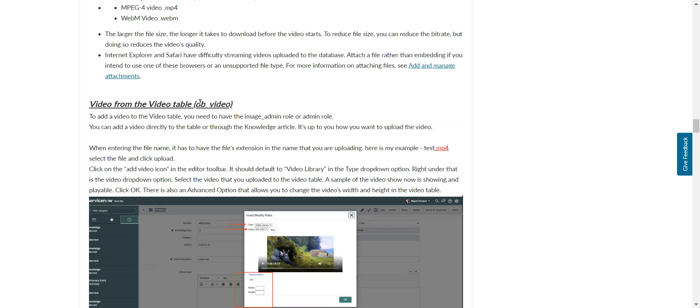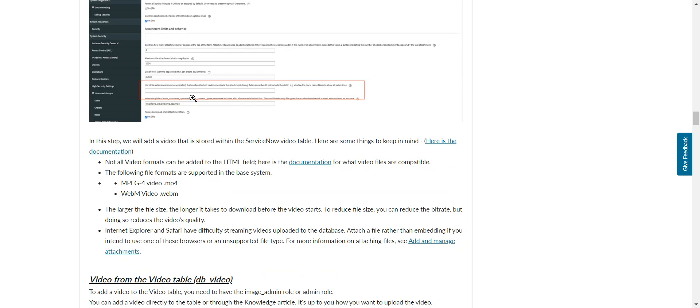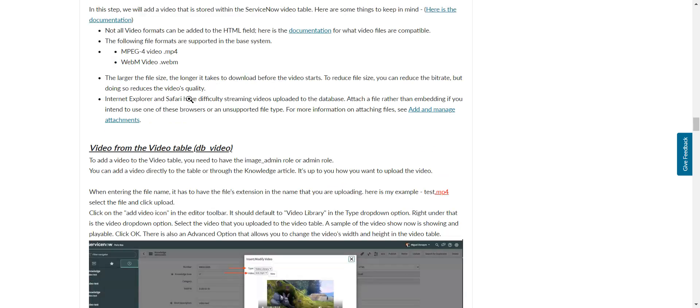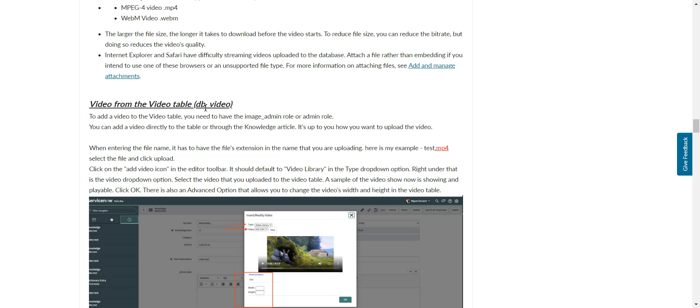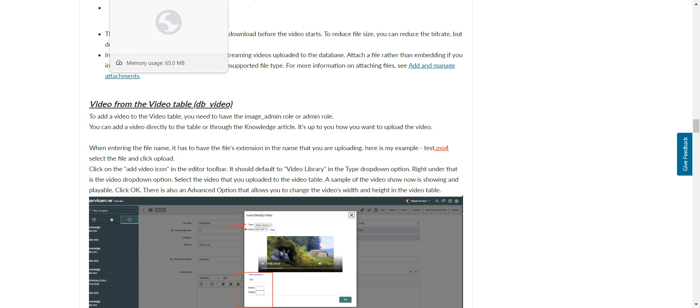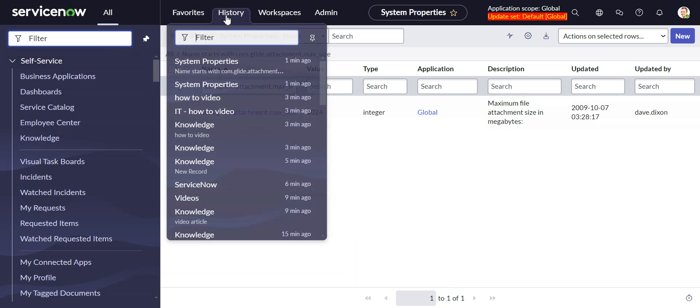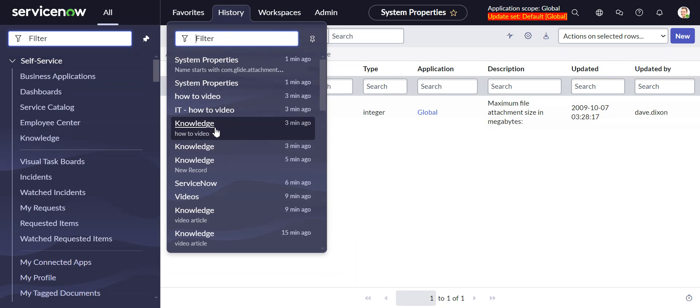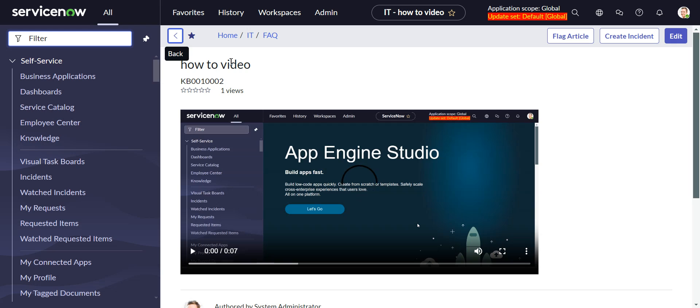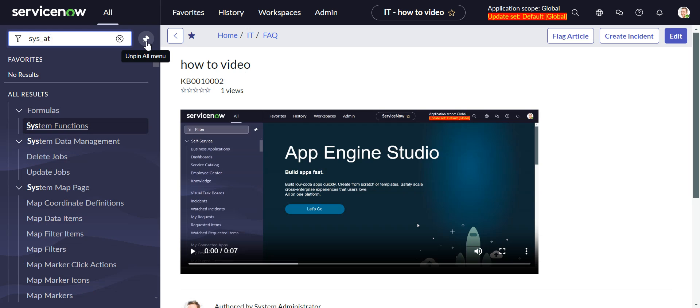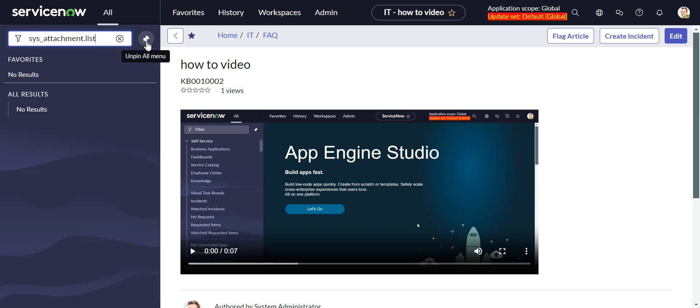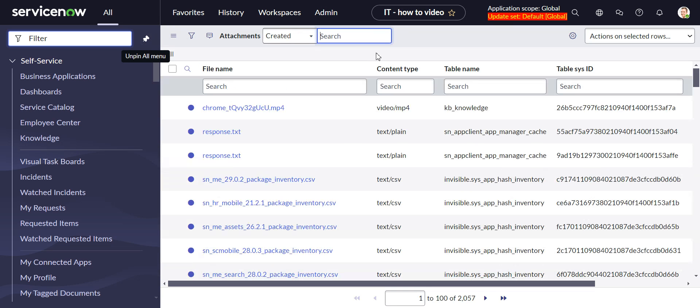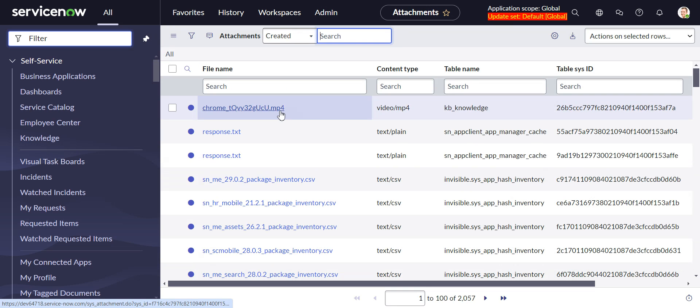And down here they give you the two options. So video from a video table. Actually, we're doing it a little bit differently. We didn't add it into the video table. Though you could do it this way. This is another way to do it. And maybe we'll take a look at that in a second. So we just added it directly in the article. And when you add it directly in the article, I believe this sticks it in the sys_attachment table. Let's see if that is the case. Yeah, that sticks it in the sys_attachment table. So another approach to this would be to stick it in the db_video table.